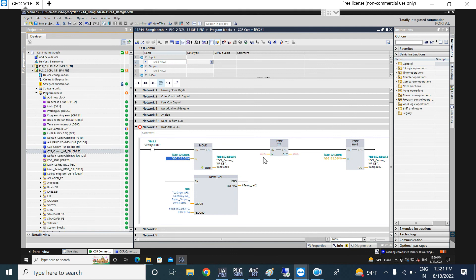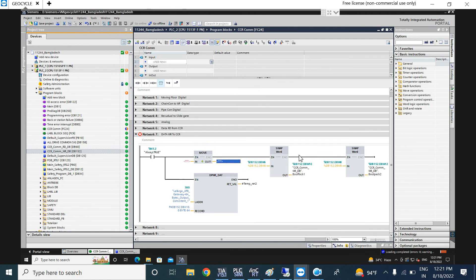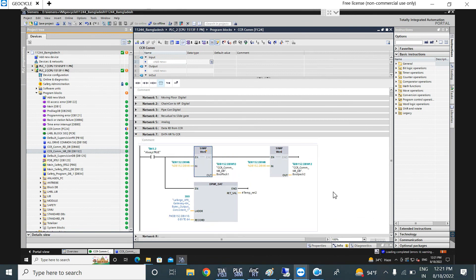Here I will send this data using the SWAP instruction, storing the result in the correct address. The data is sent to the ABB PLC via Profibus DP — I will make a separate video later explaining how the Profibus DP coupler works.